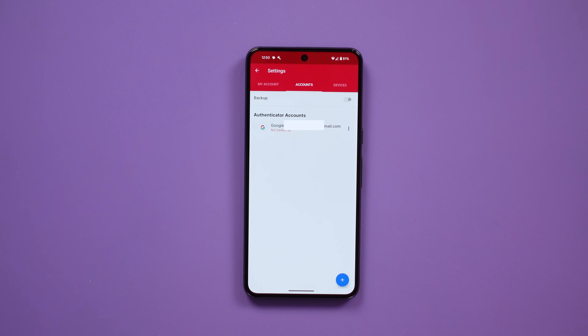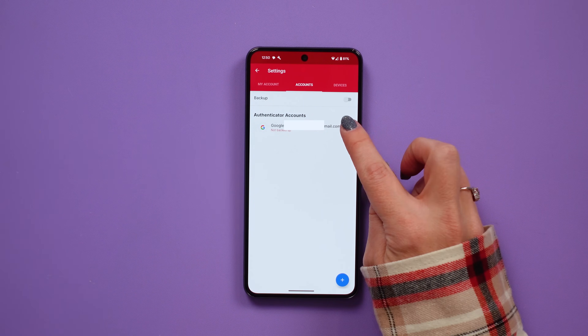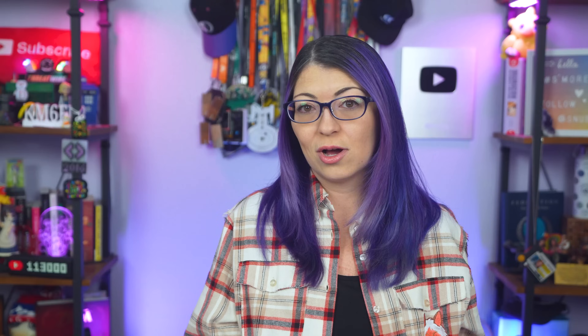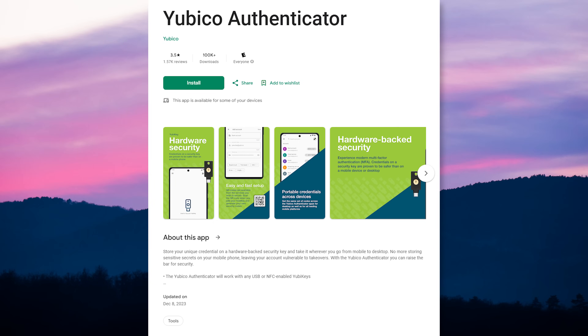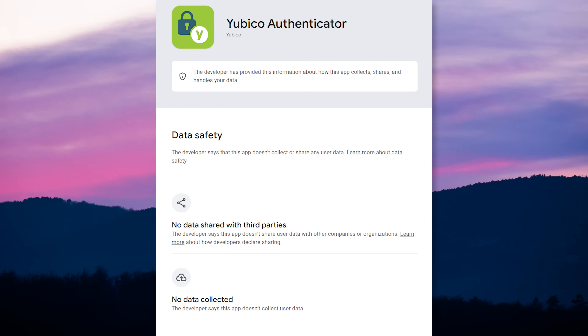After looking at these from a basic view, I would say they all have pros and cons, but we need to talk about data practices as well. In the case of Yubico Authenticator, that app does not collect or share any data whatsoever. No data is shared with third parties, no data is collected by Yubico. It's pretty simple as that.